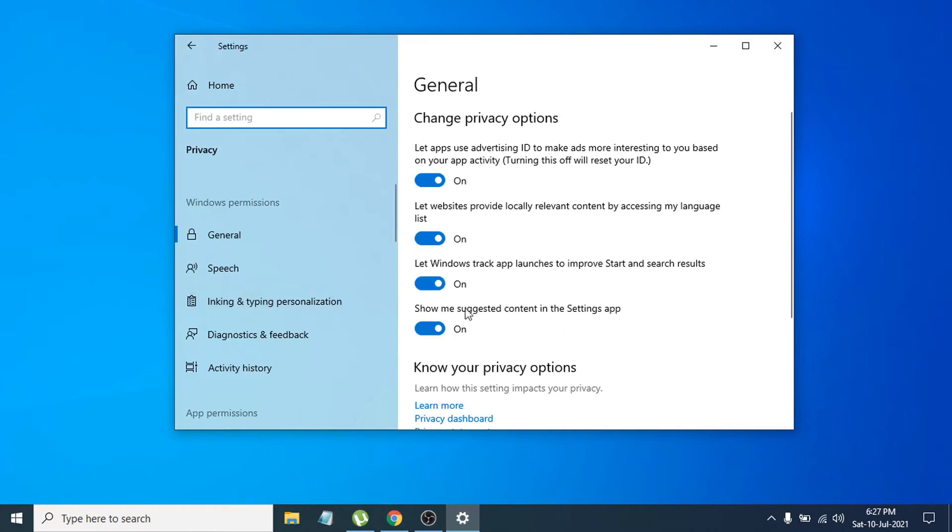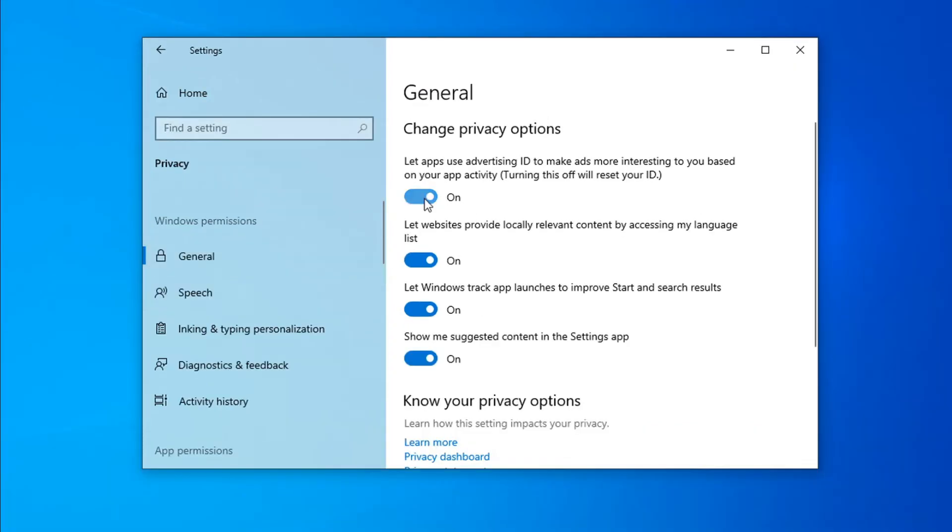You just need to turn off some settings that you're not going to use. Go to General and turn off all the settings there.